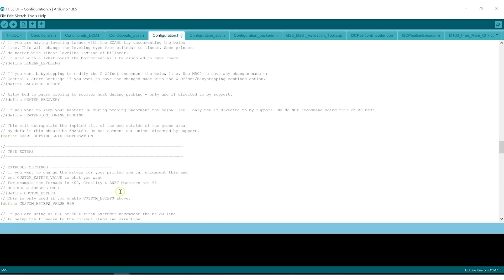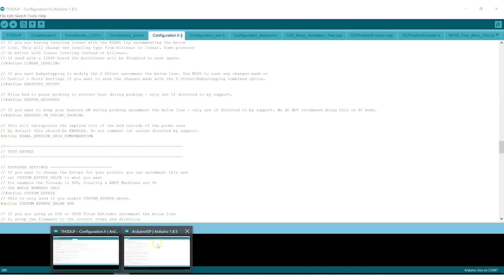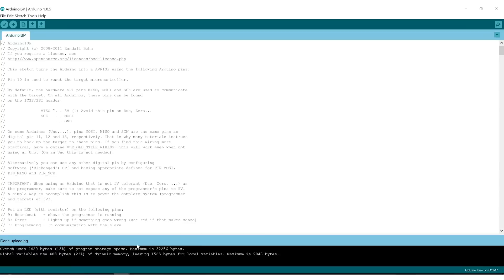Let's flip back over and make sure that the Arduino ISP flashed successfully. Done uploading. No errors. So that's good. So now that's ready to be used.